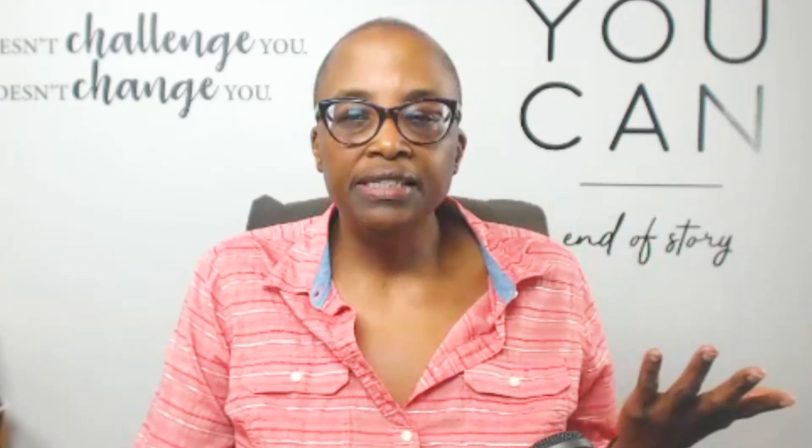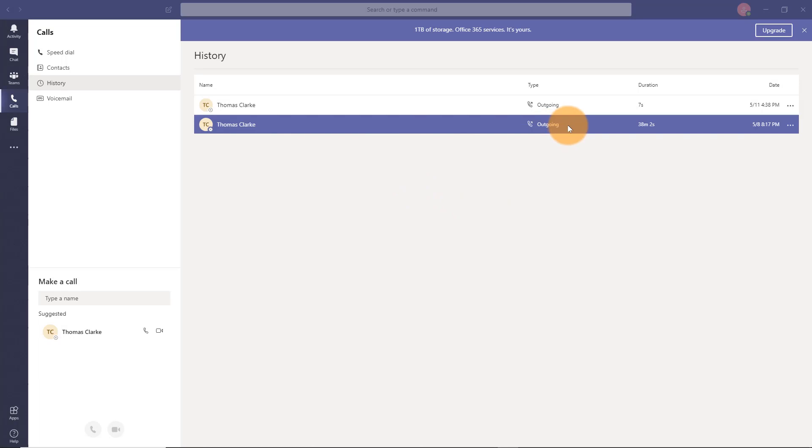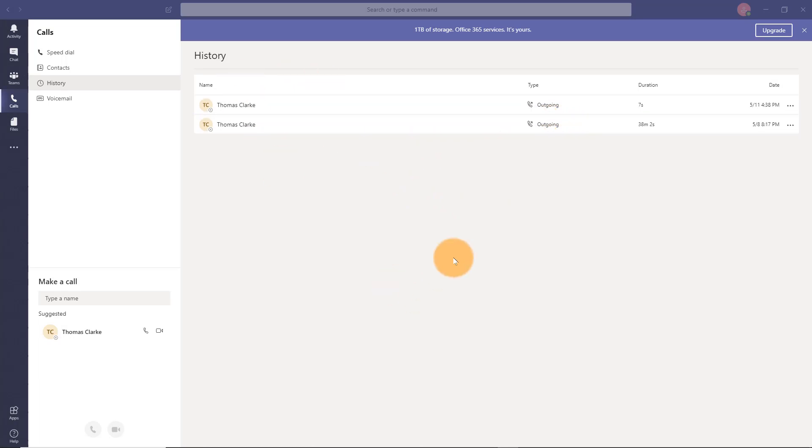In this example, I just have Microsoft Teams opened up. And if I wanted to walk someone through how to use this, I could certainly do that.